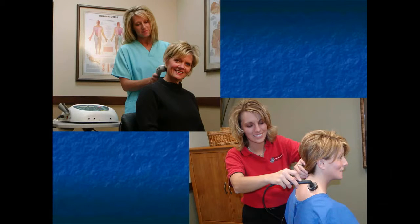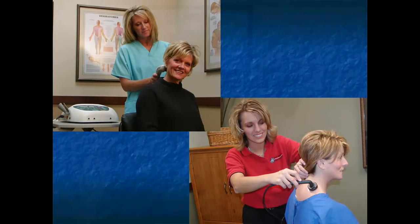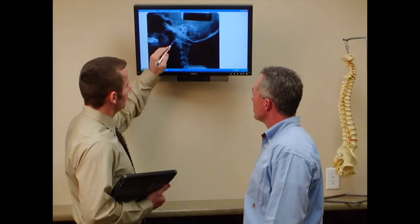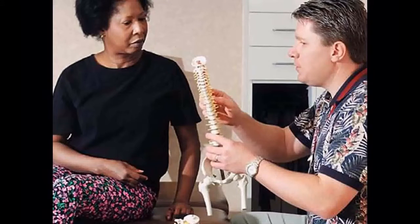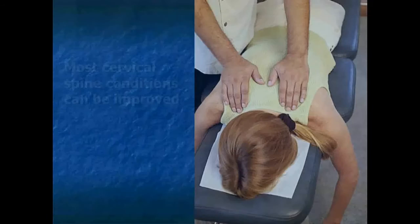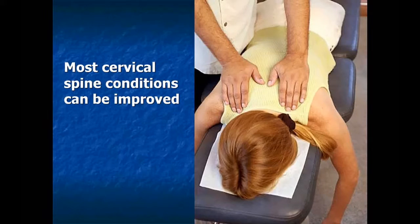Most cervical spine pain cases can improve with conservative care. Your healthcare providers have the extensive training needed to diagnose and treat the cause of your pain and to provide the education to help you heal and prevent reoccurrence. It is important for you to work with your doctor of chiropractic to prevent future flare-ups and to stop the advancement of wear and tear by improving the alignment of the vertebrae of your neck and back. By receiving proper treatment and following your doctor's recommendations, most cervical spine conditions can be improved.